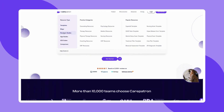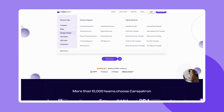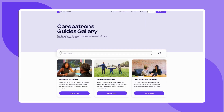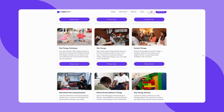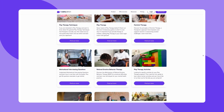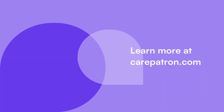CarePatron is a practice management software known for its comprehensive features and user-friendly interface. Signing up is free — just click on the sign up link in the description. If you enjoyed this video, don't forget to hit the like and subscribe button for more content like this.